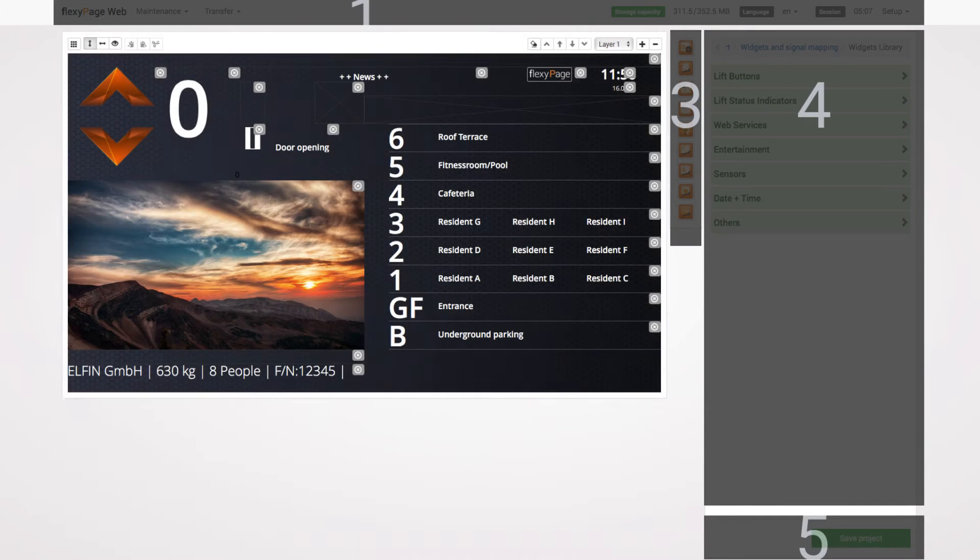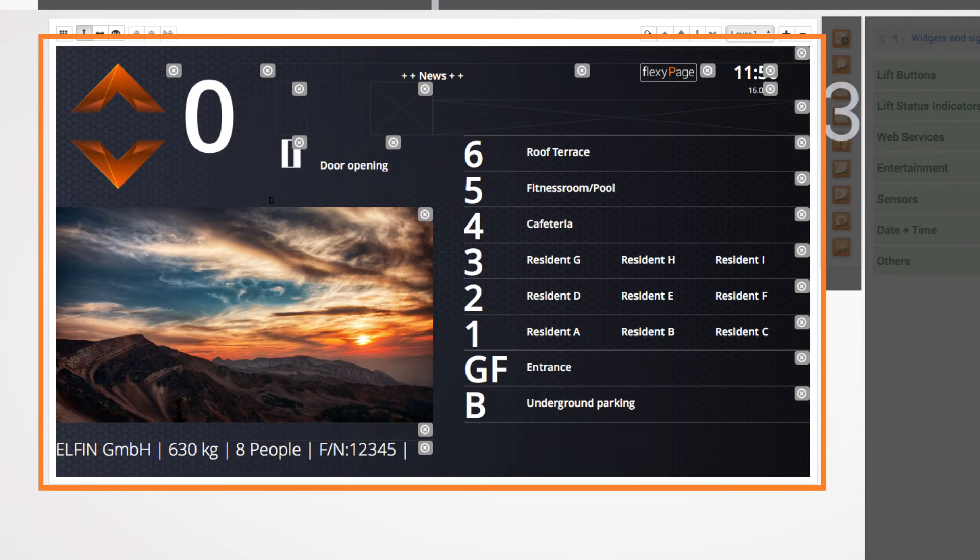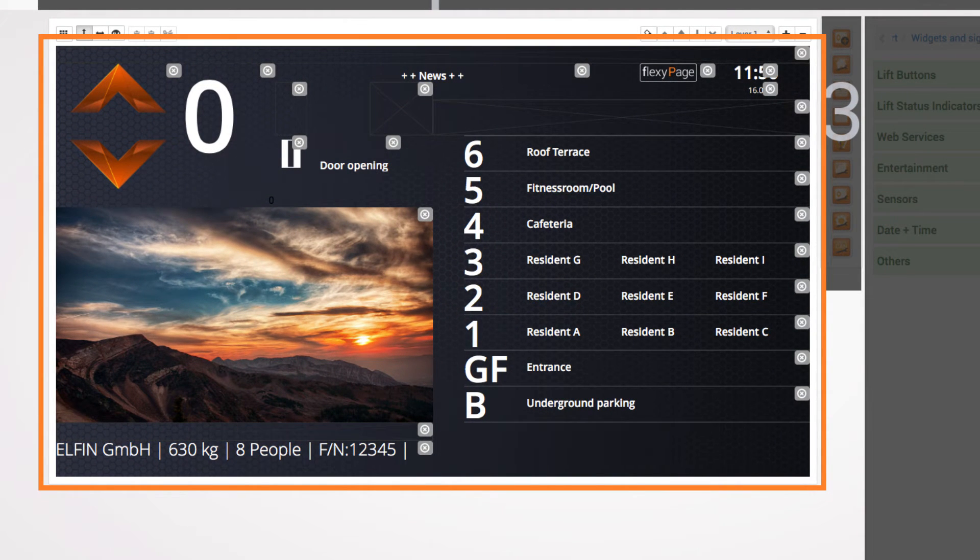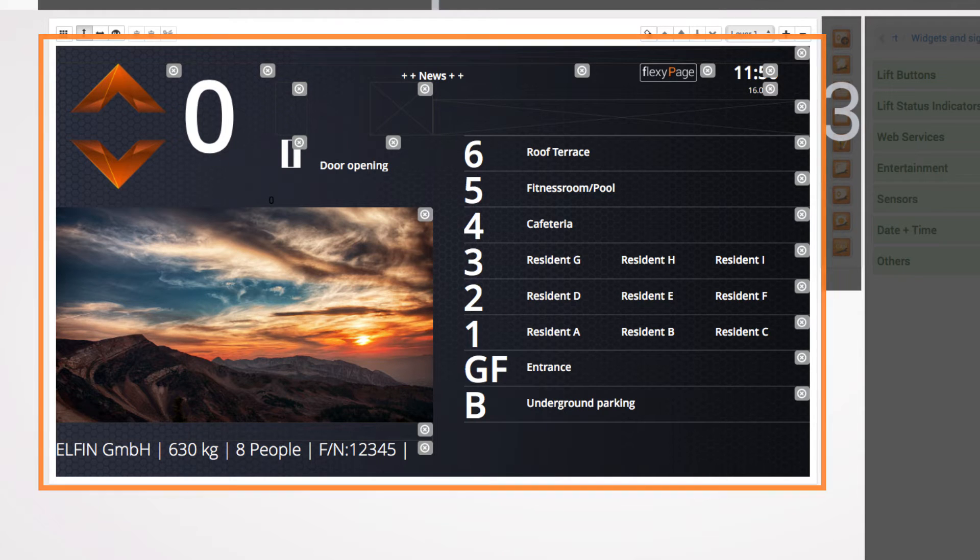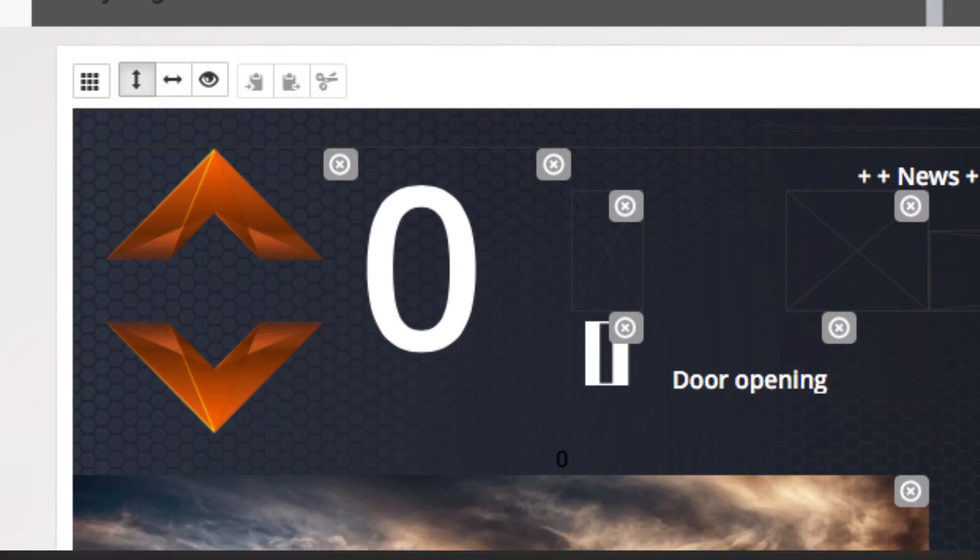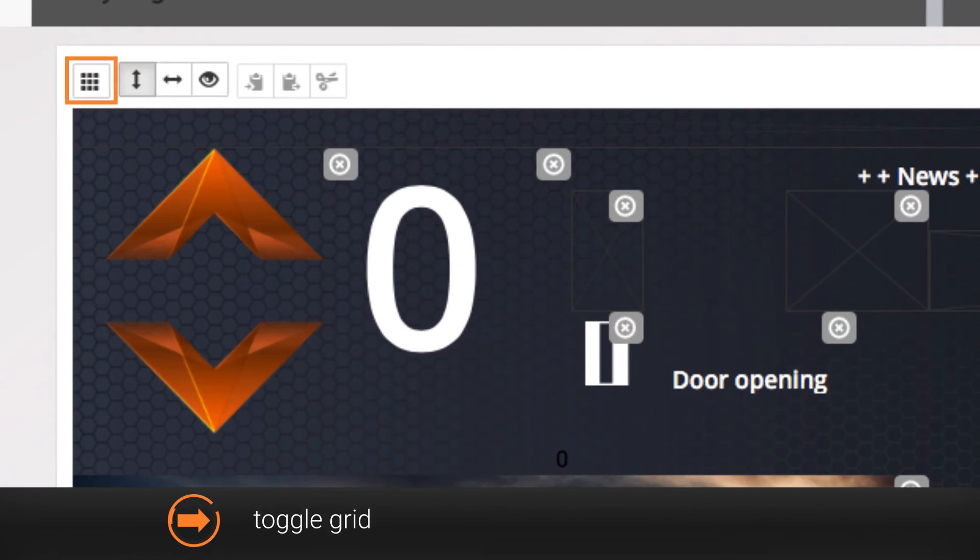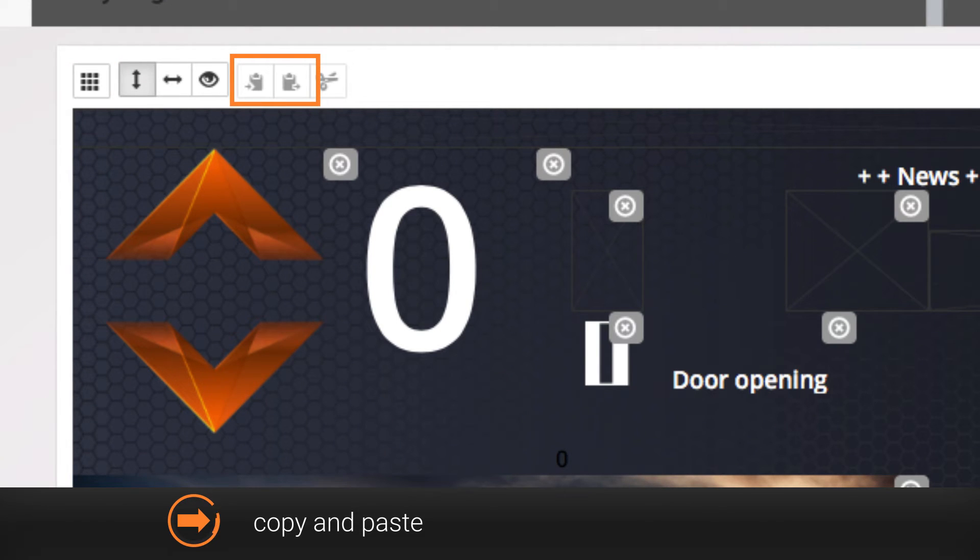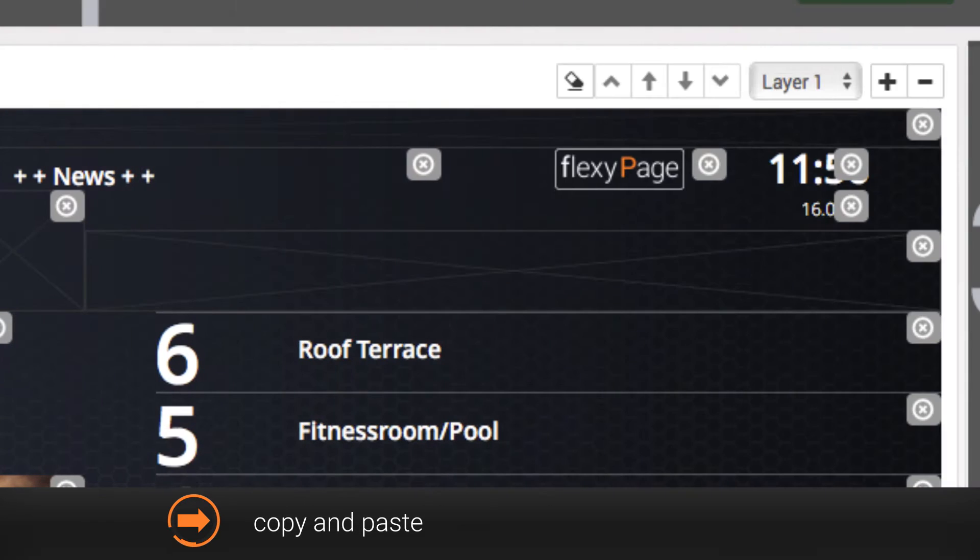Beneath the main menu is the display preview in which you can move, delete and adjust widgets. The smaller buttons above the display preview contain functions such as toggle grid, copy and paste, or erase layer.